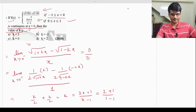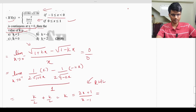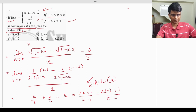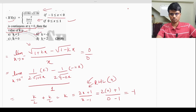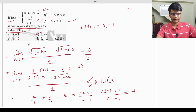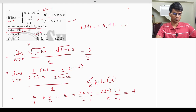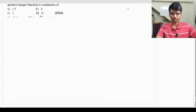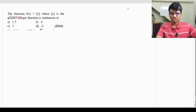Setting the left-hand limit equal to the right-hand limit: k = -1. So k = -1. We applied L'Hôpital's rule to the left-hand limit and equated it with the right-hand limit to find k. Moving on.